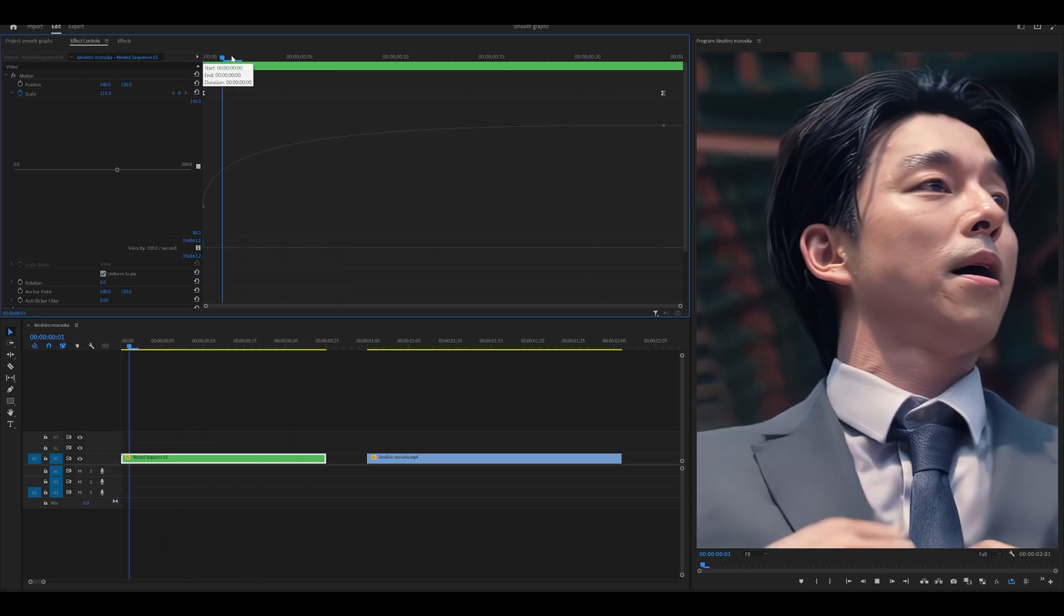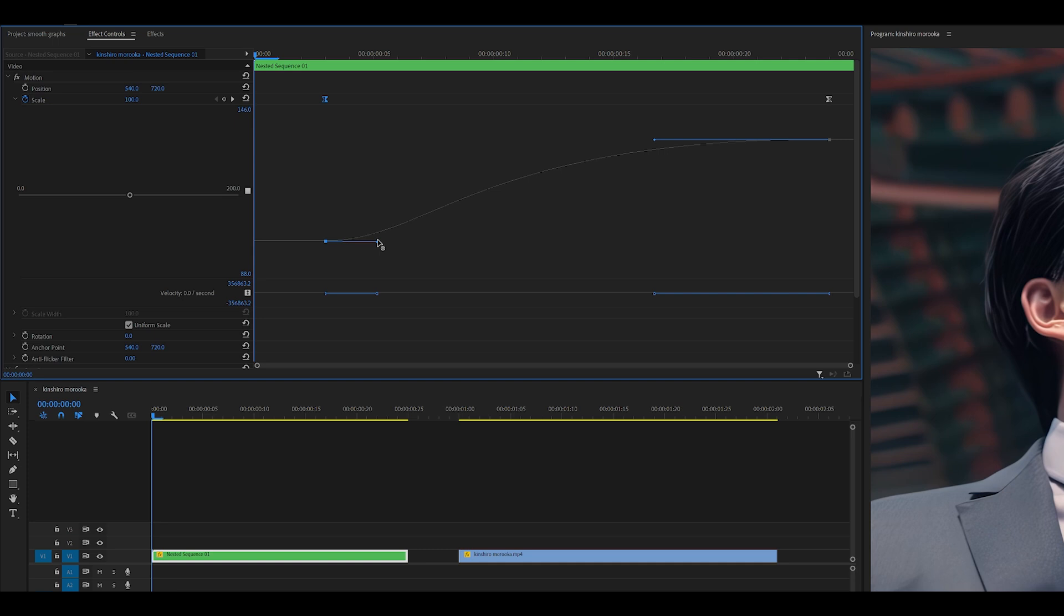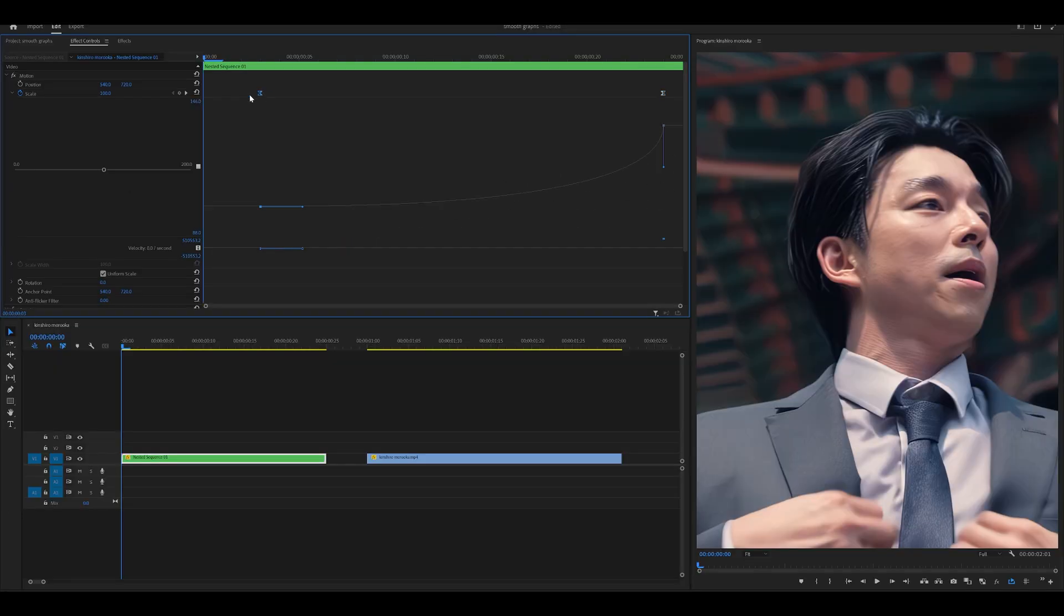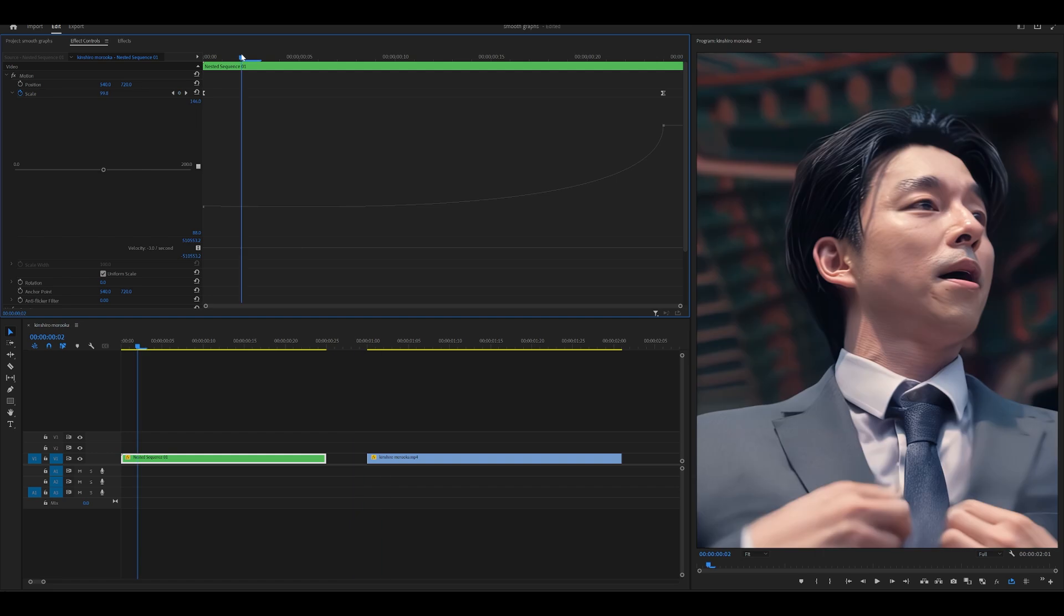Awesome. We have a very quick zoom in. Let's try something different now. Let's try a zoom in towards the end. So I'm going to dip this and then push it back. There you go.